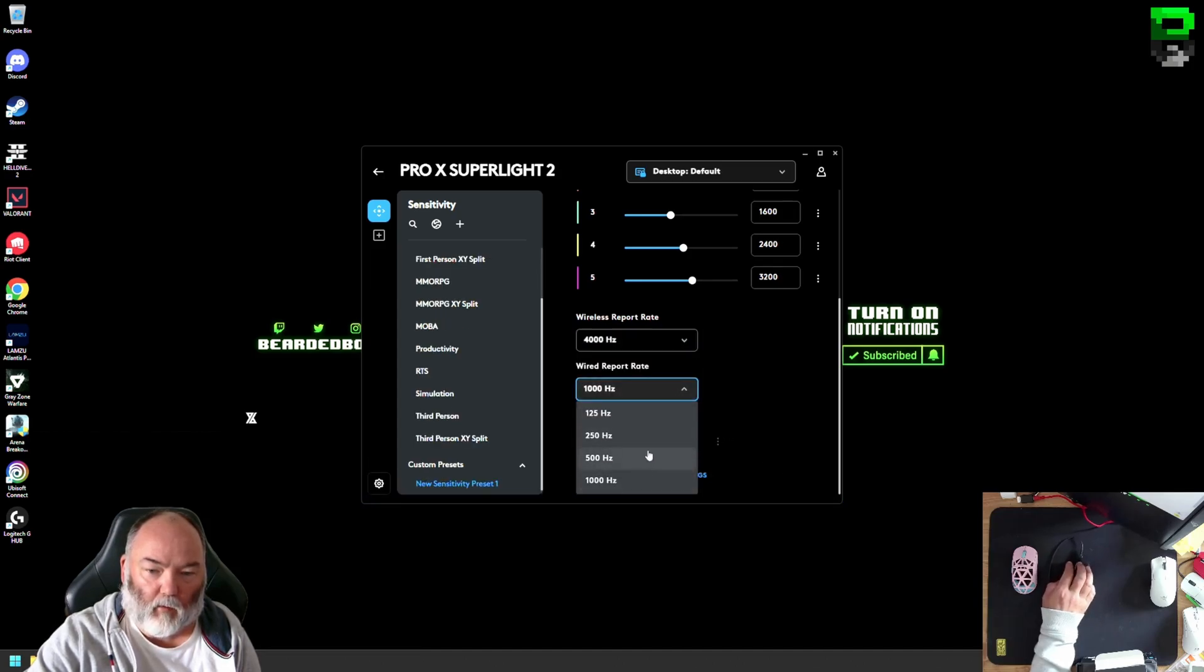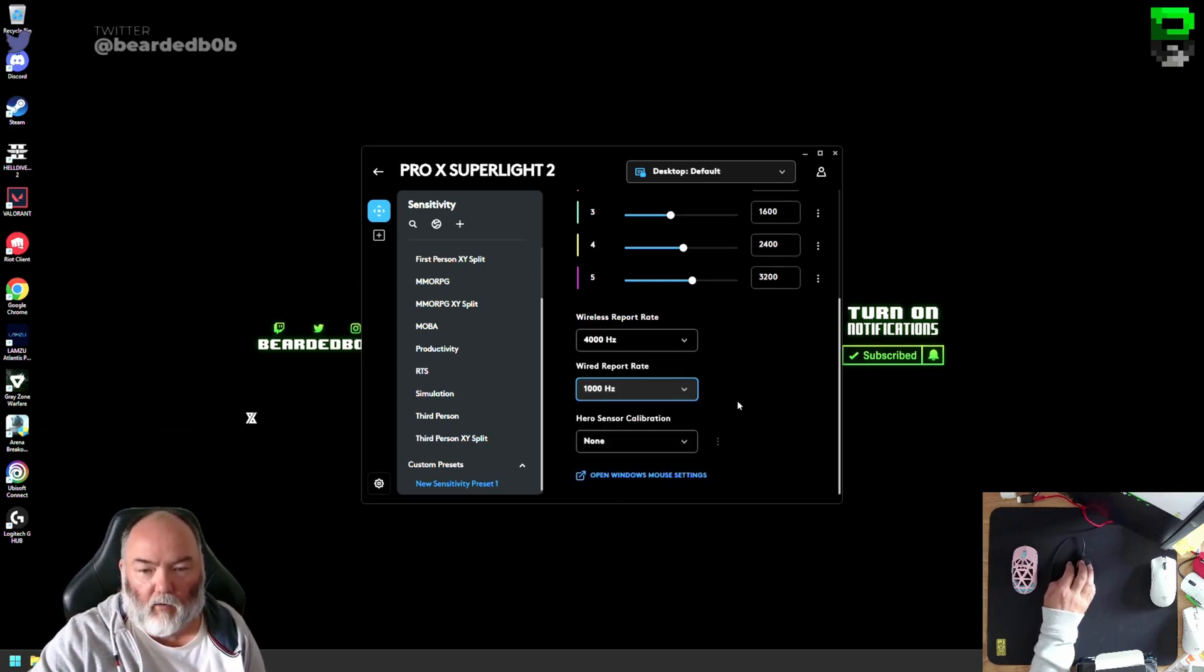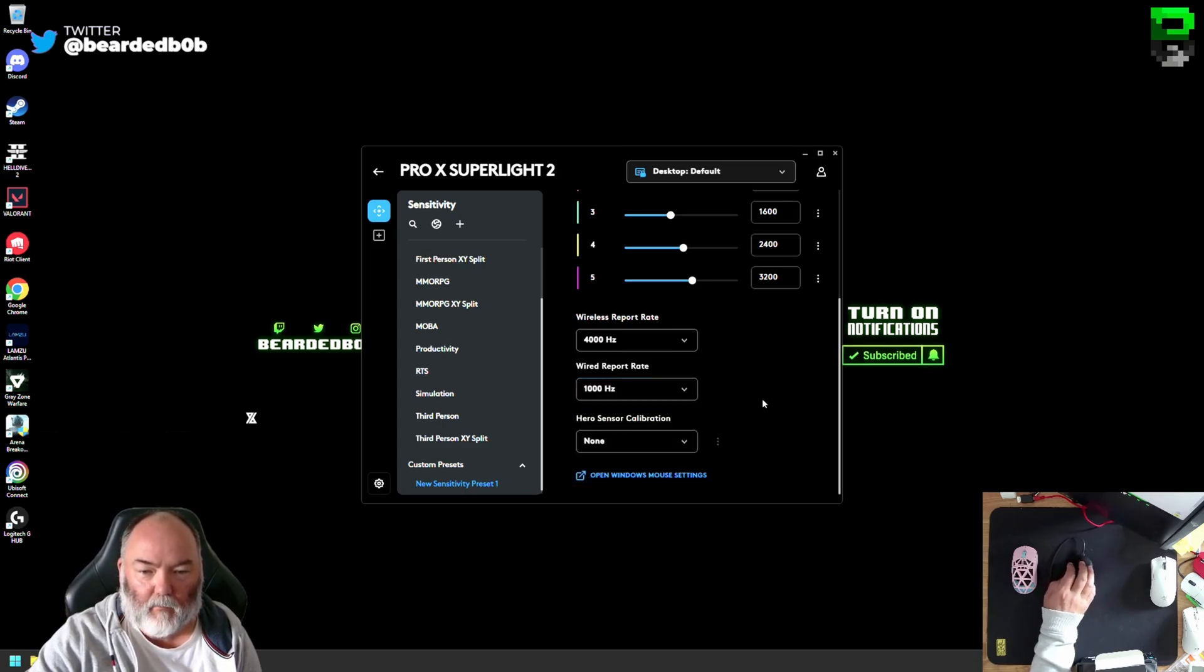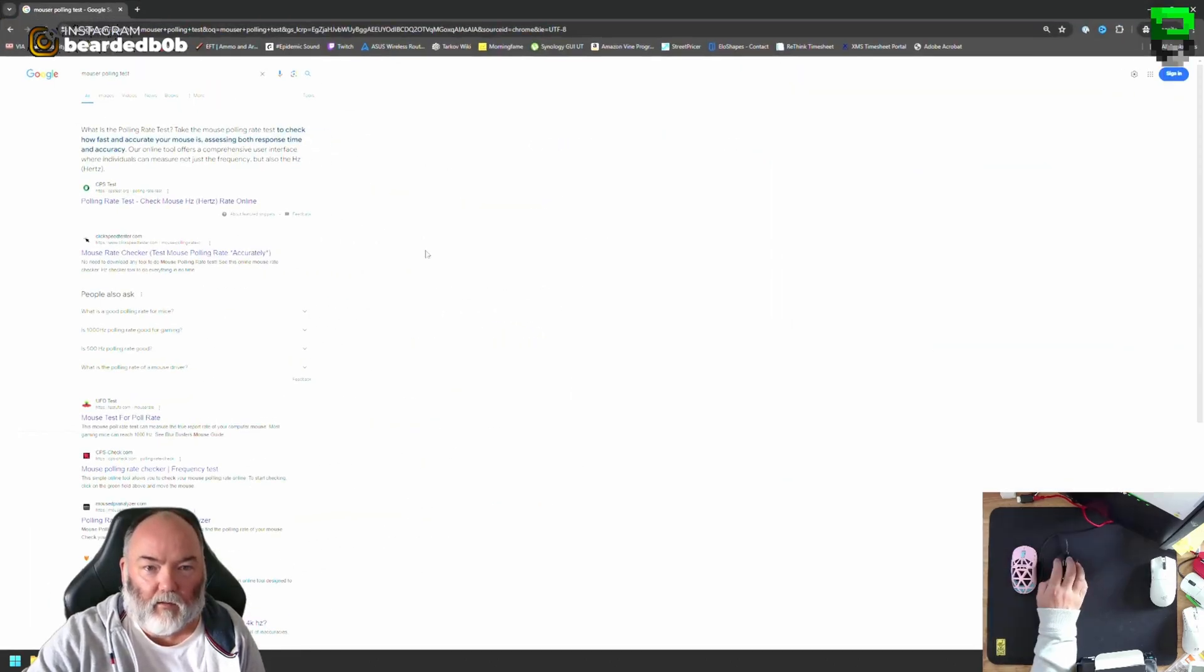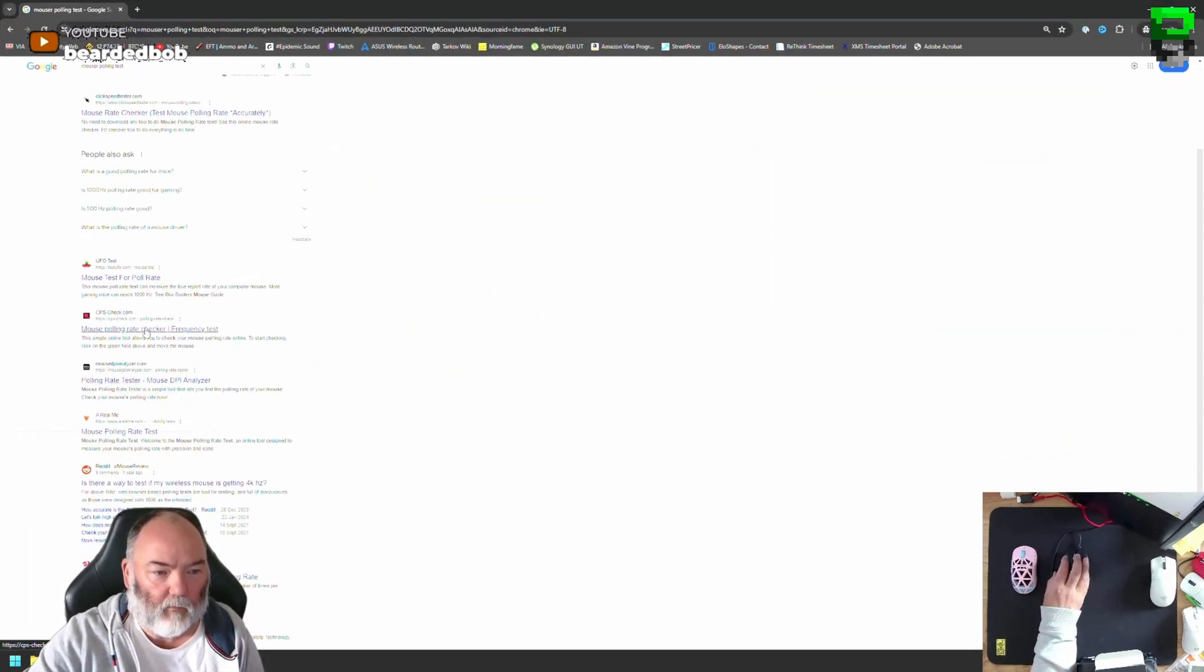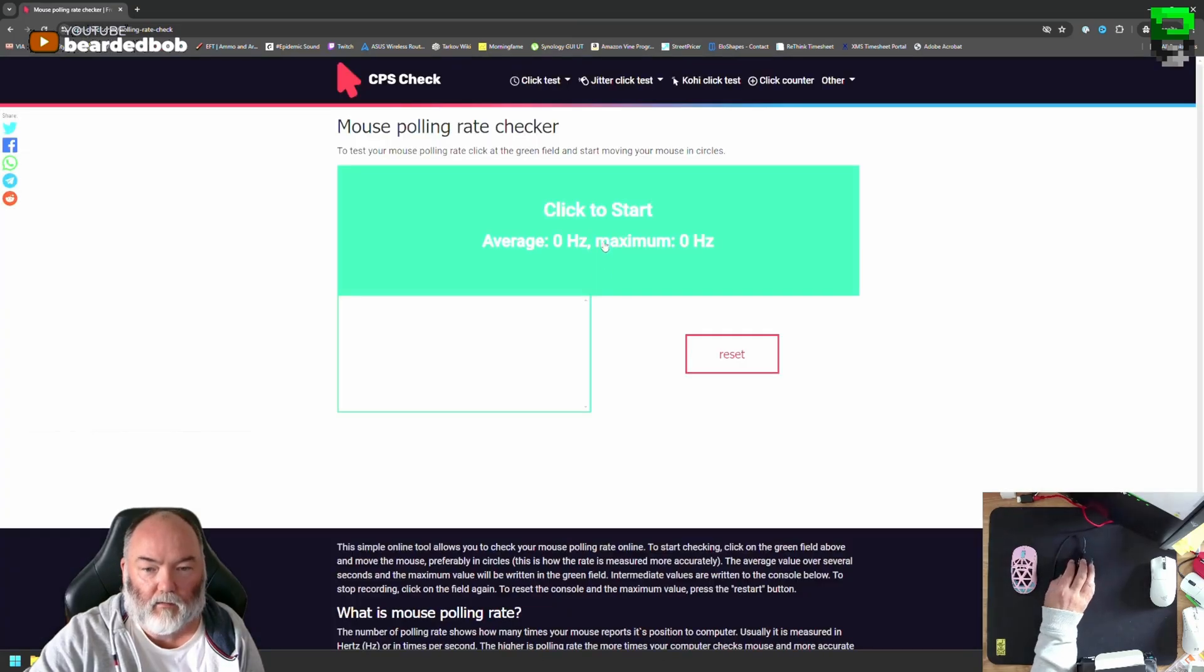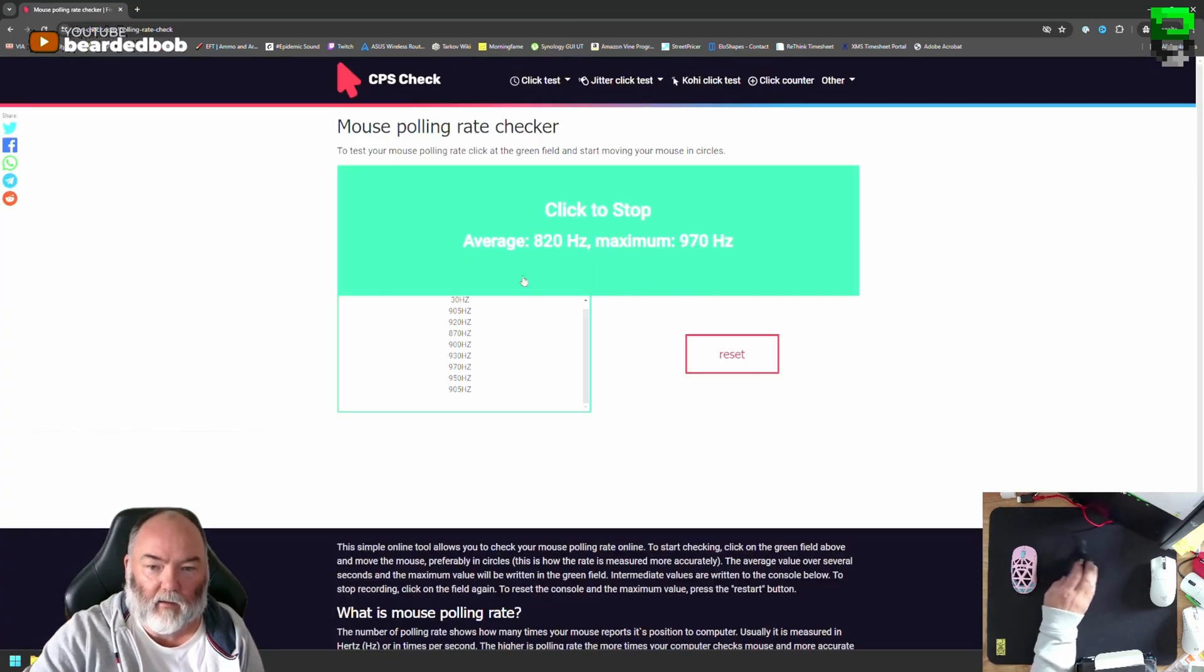Wired polling rate is still on at 1K. You'd have thought on wired you'd get 4K, but you don't. It has to be in wireless. Now you get 4K. Then you can check that as well, using like a poll tester. If you just type this into Google, you get loads of them here. You can use this clicks per second one's not bad. Gives you a good idea if it's working or not to start. And then now you can get your polling rate.